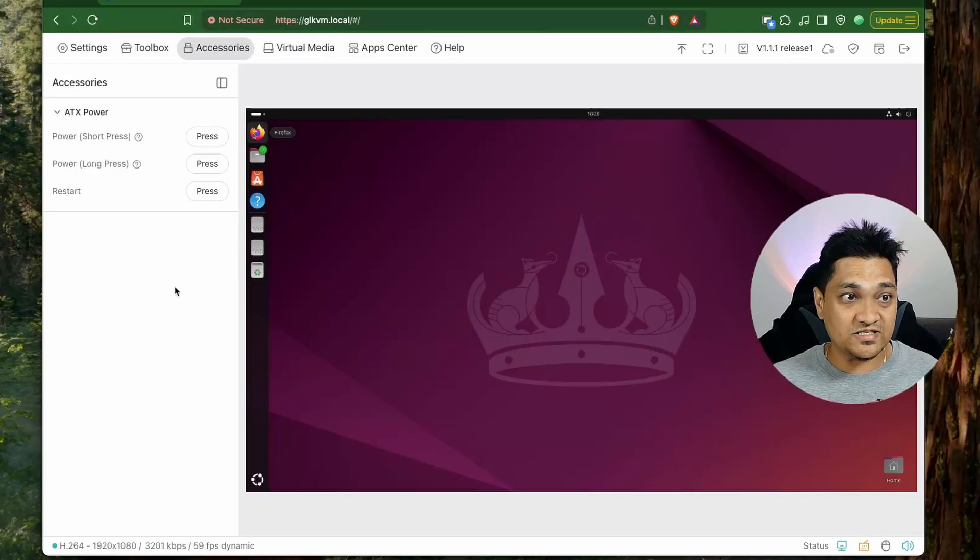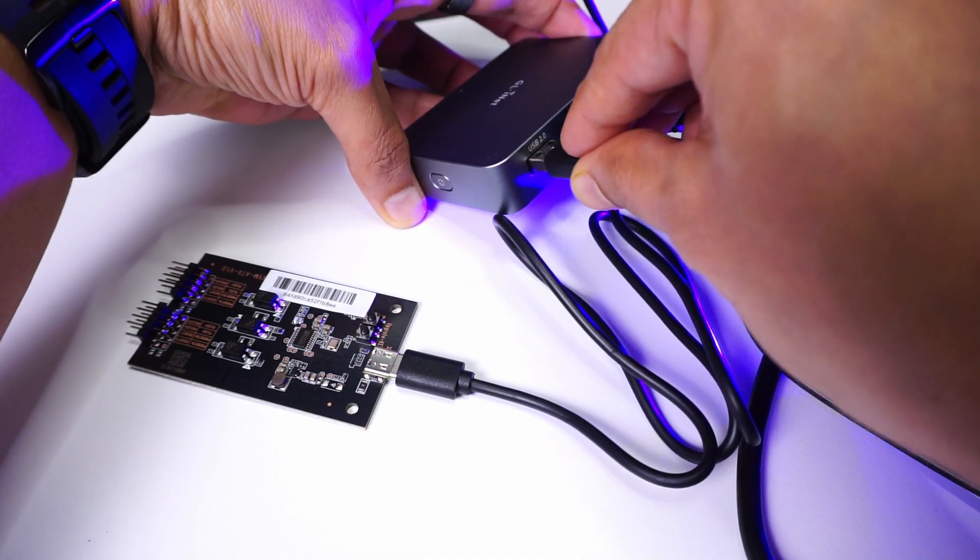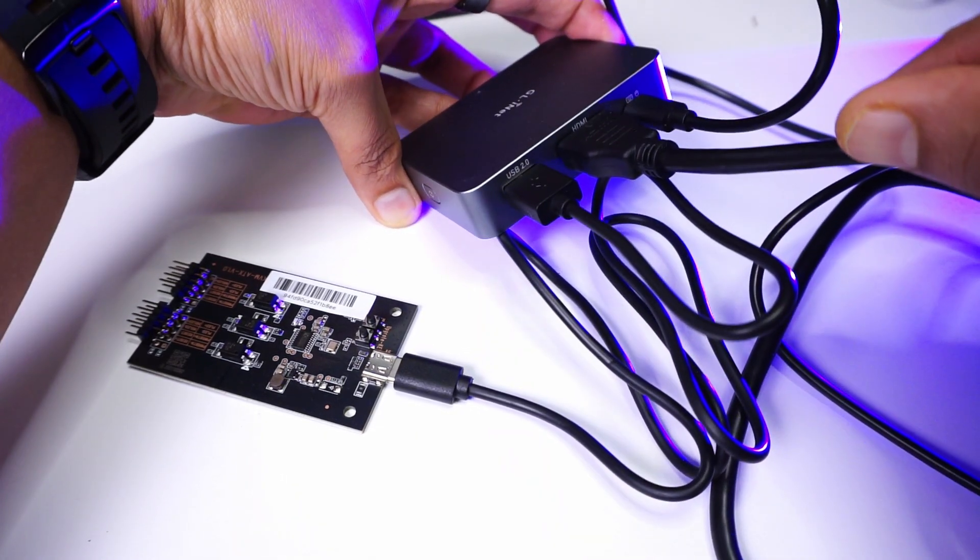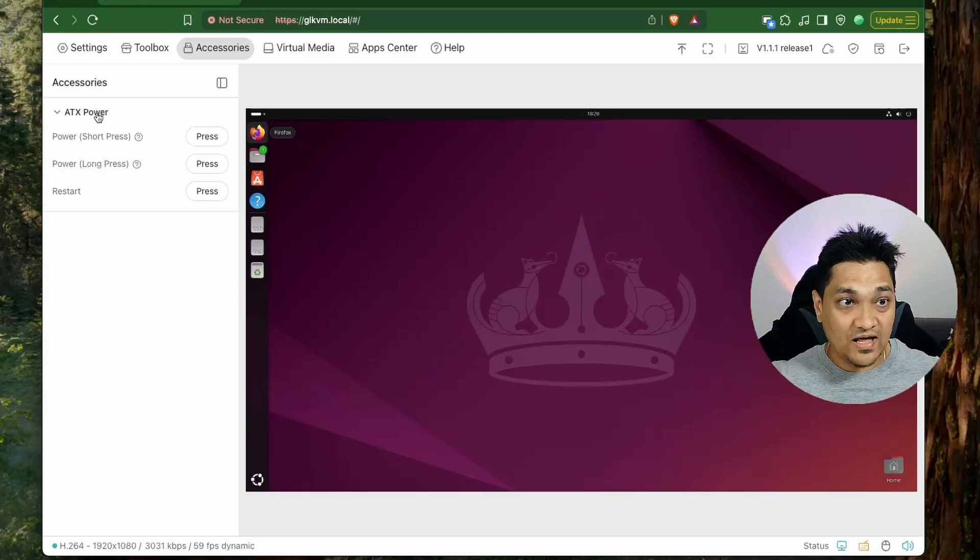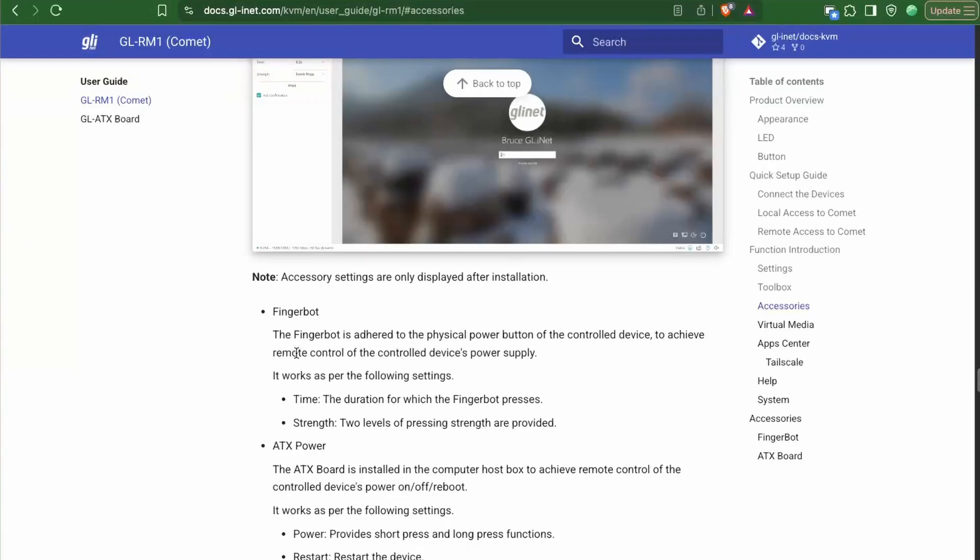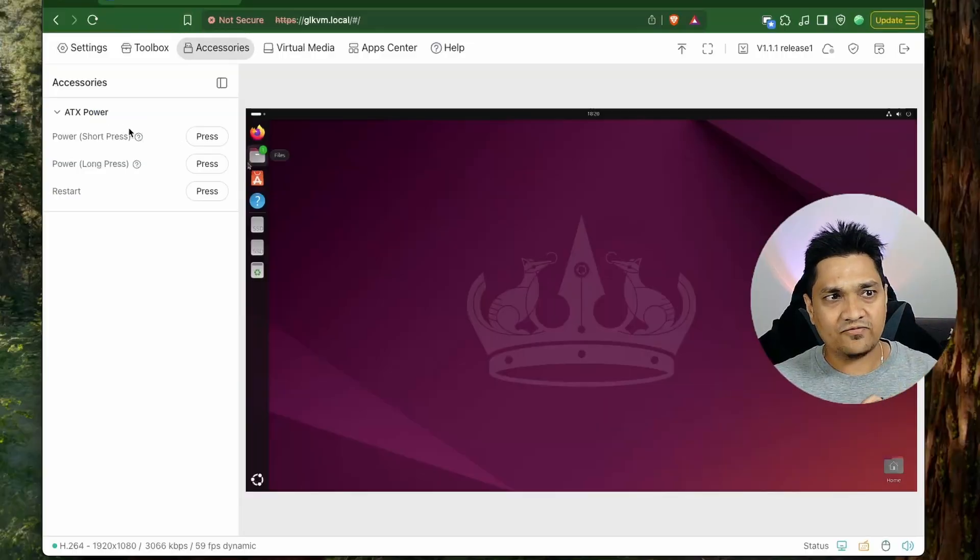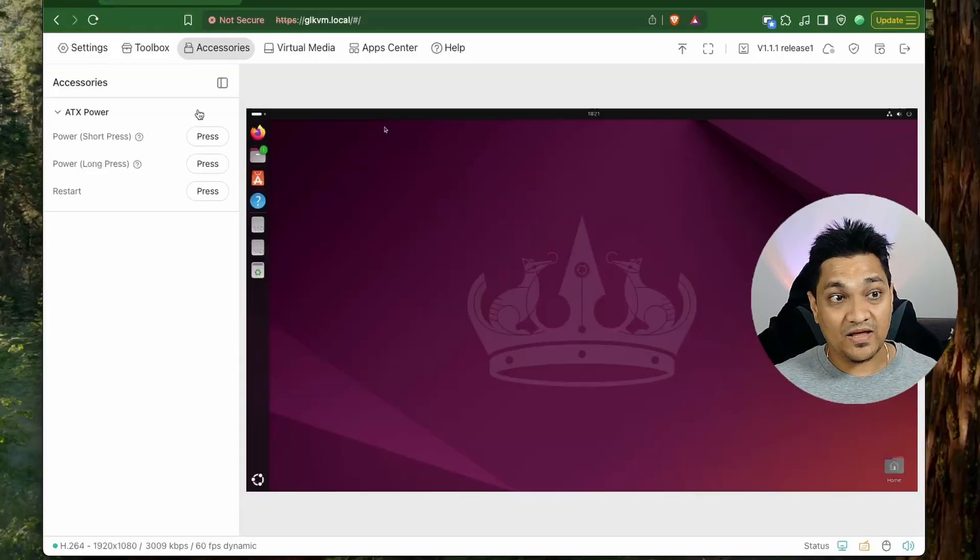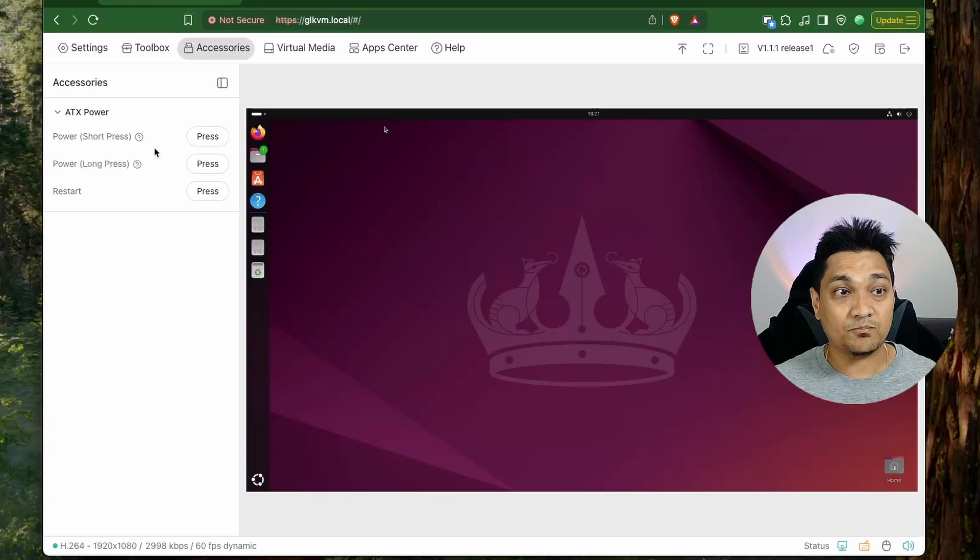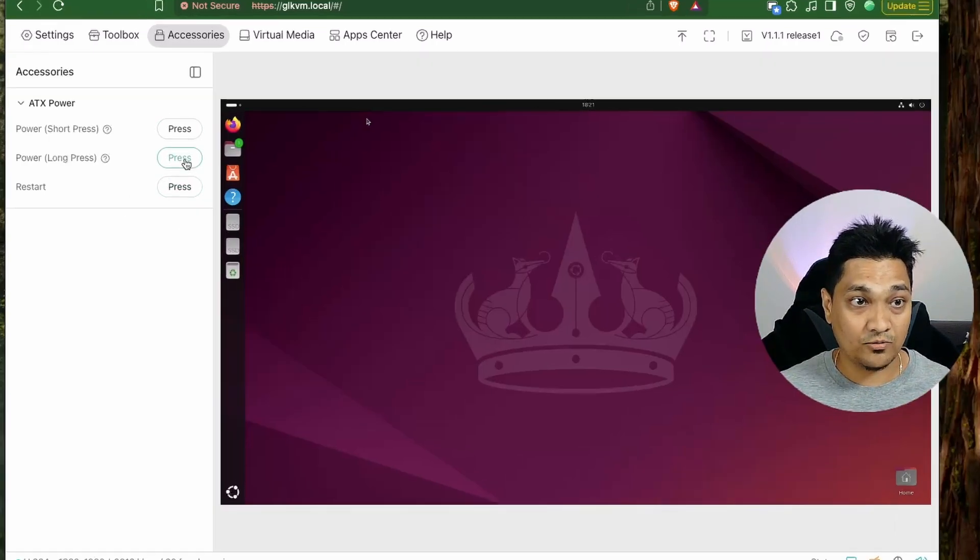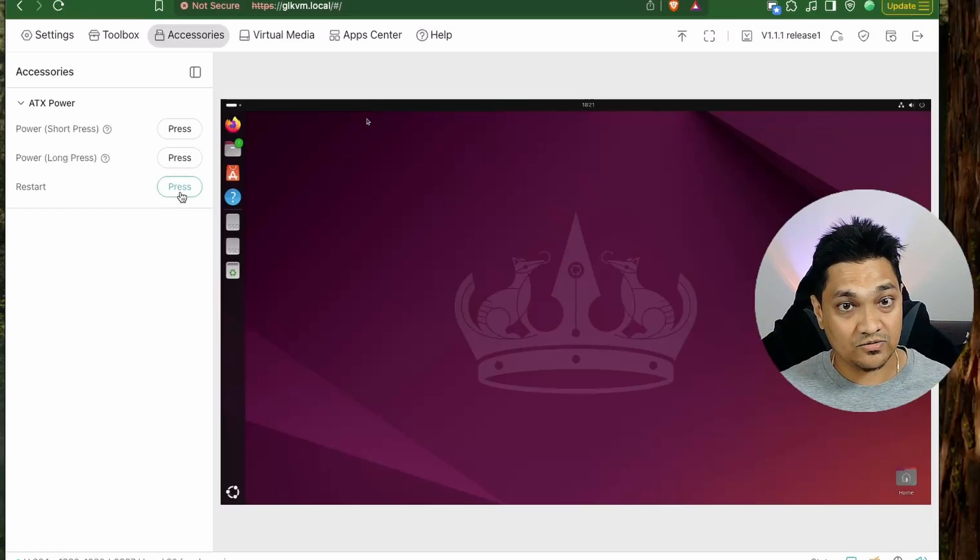So in the accessory section right now we have this ATX power board which I've connected to the USB port of this KVM. So now there are other accessories available like the fingerboard which is also provided by GL.iNet and right now I have connected this ATX power board to this KVM. And with this we will be able to perform these operations like we can press the short power button then long press the power button as well as the restart button also.